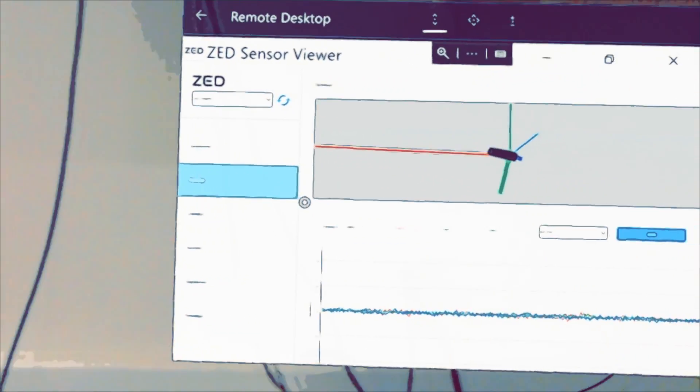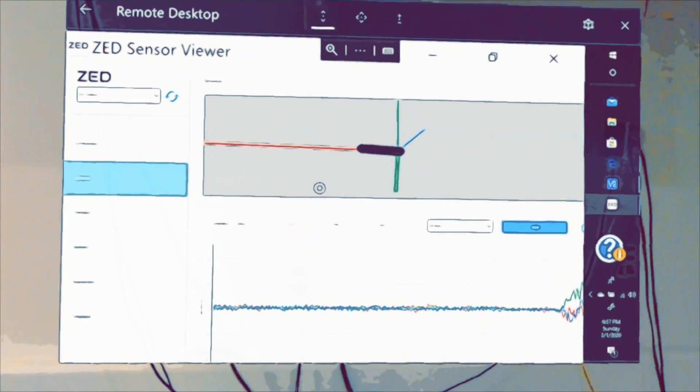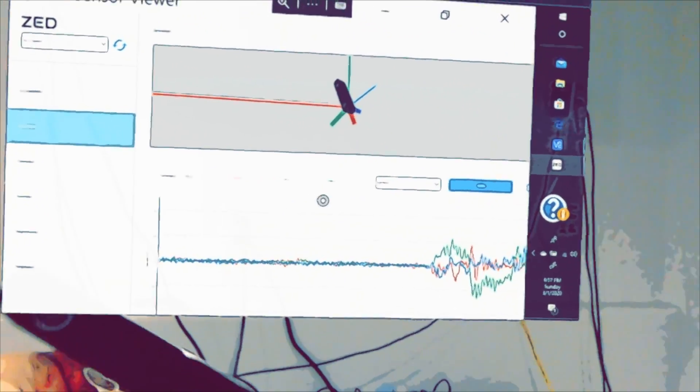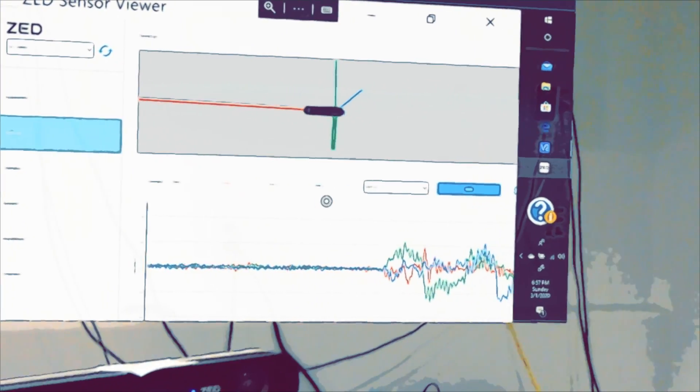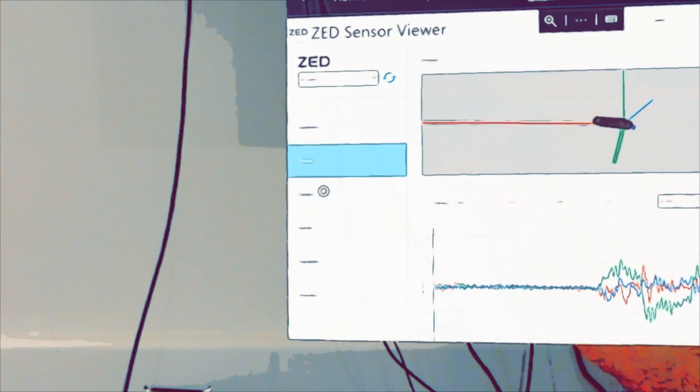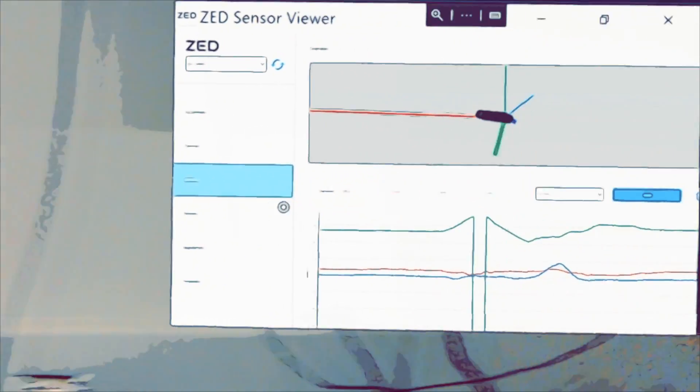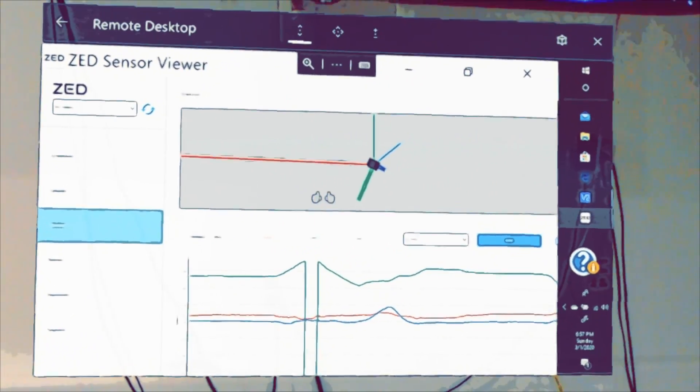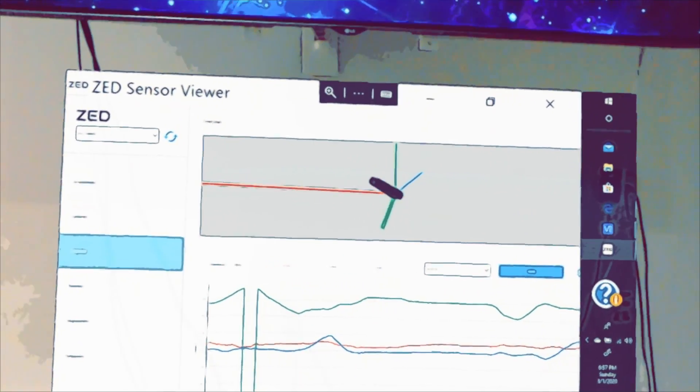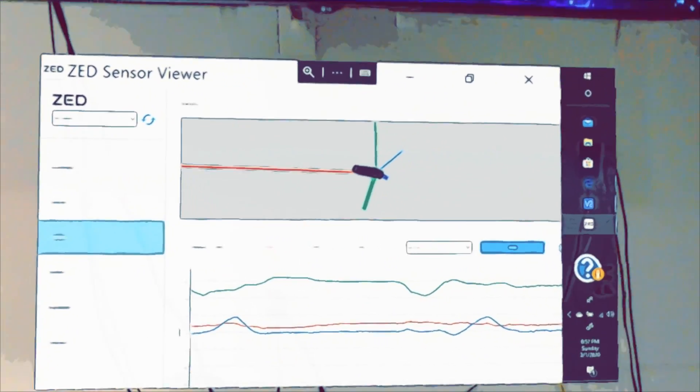So let's go into the gyroscope. Again, same kind of thing. We're going to turn this around. You'll see all that data, all the metrics. And again, you can record that out. And let's go into the orientation. That's real nice. Real useful, again, for tracking algorithms, especially robotics.